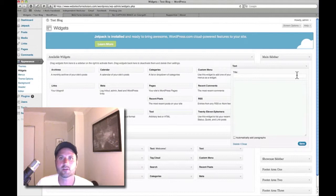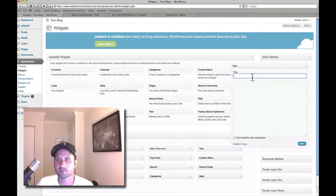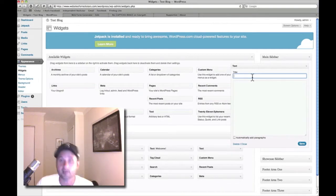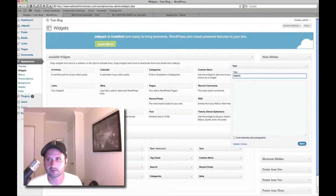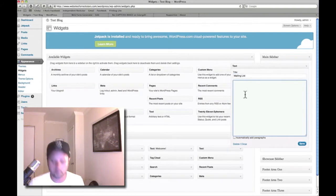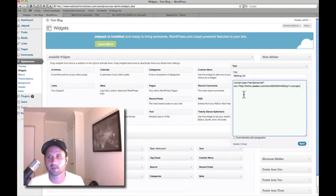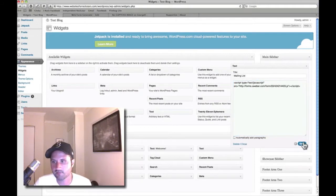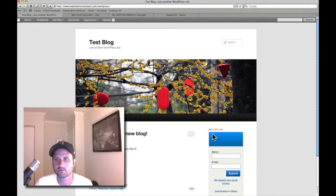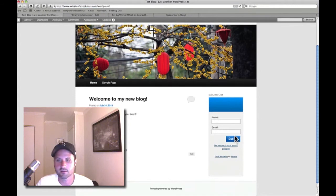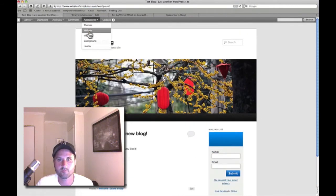With the Text widget you can put in text or certain kinds of code, like a mailing list signup form code. I'll give it a title — I'll call it 'Mailing List' — and drop in the code I got from AWeber, my mailing list company. I'll click Save and close it. Now when I go to the front end of the site, we can see the signup form is there.